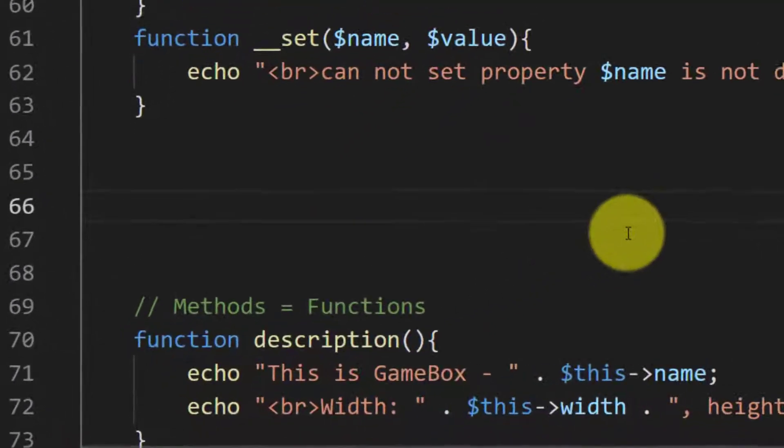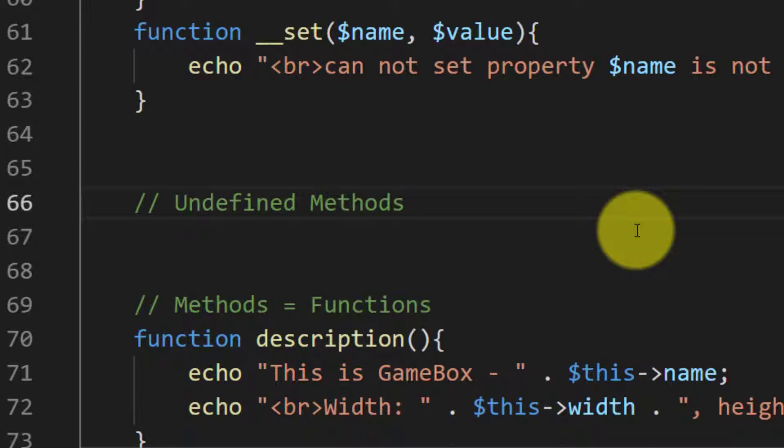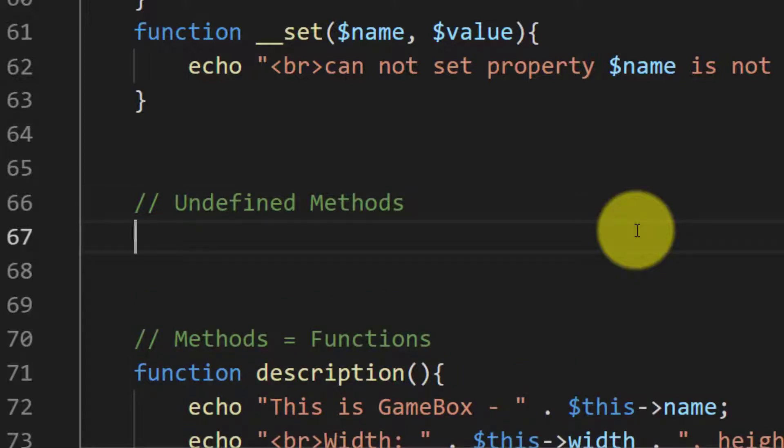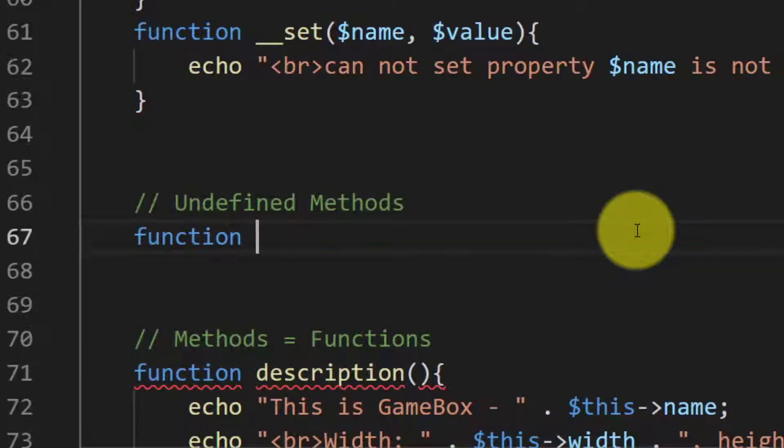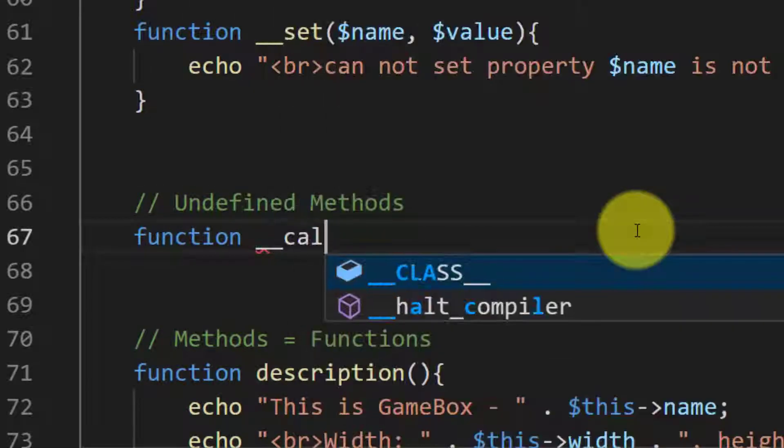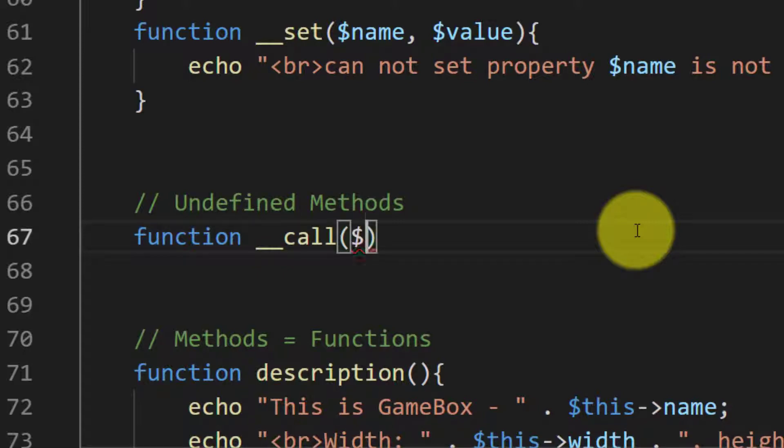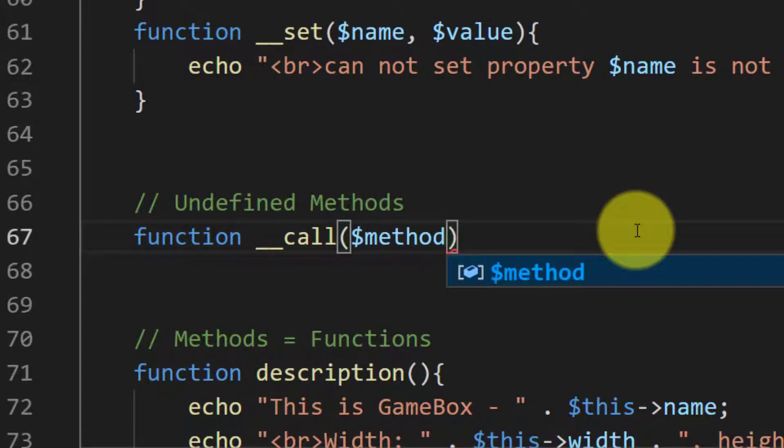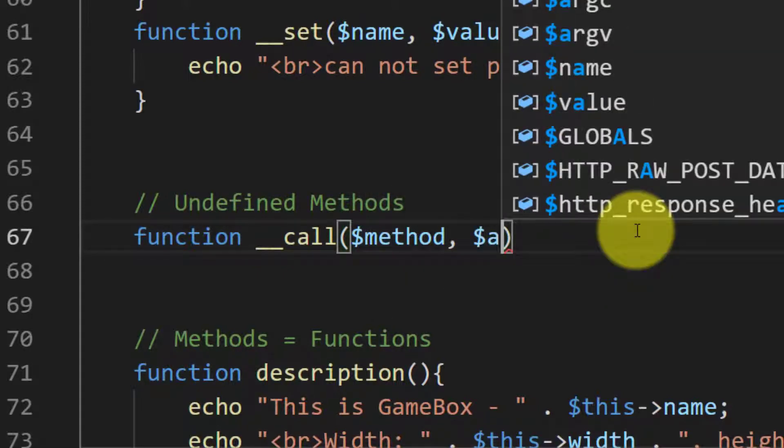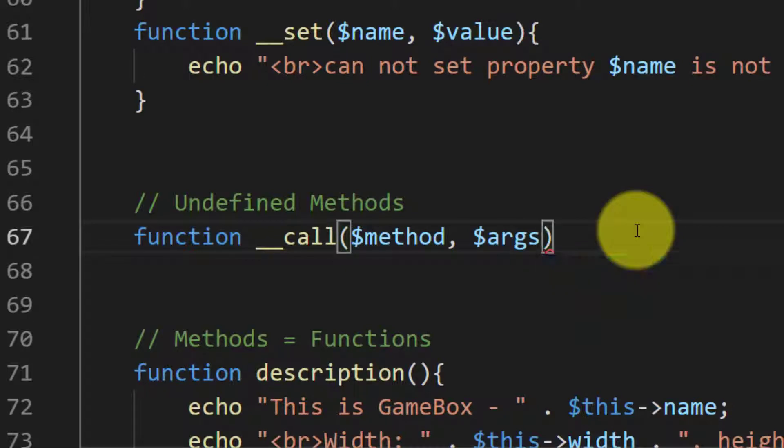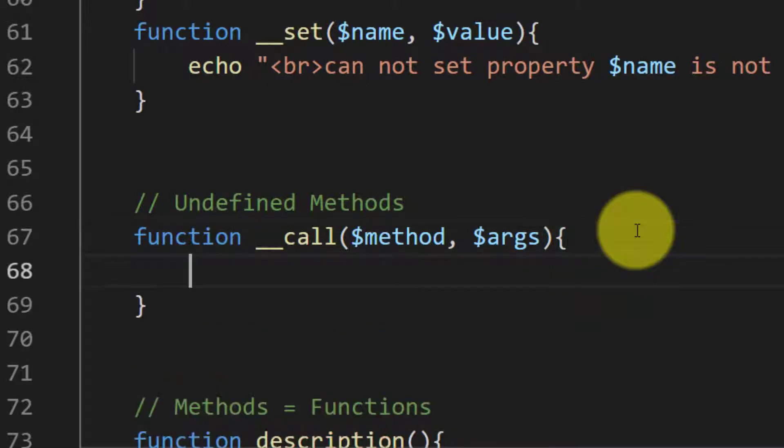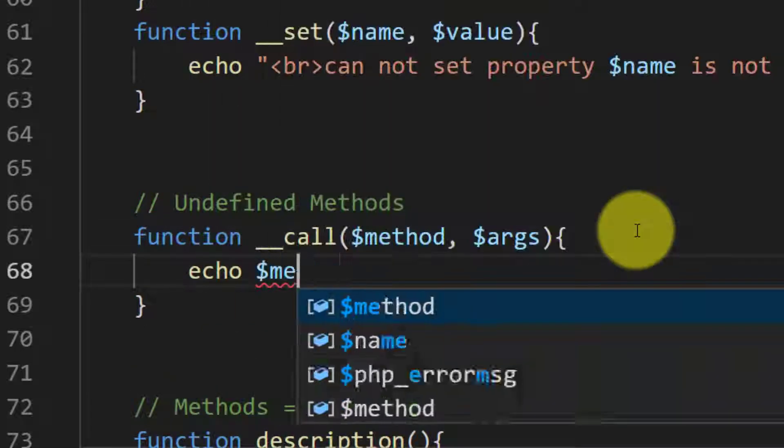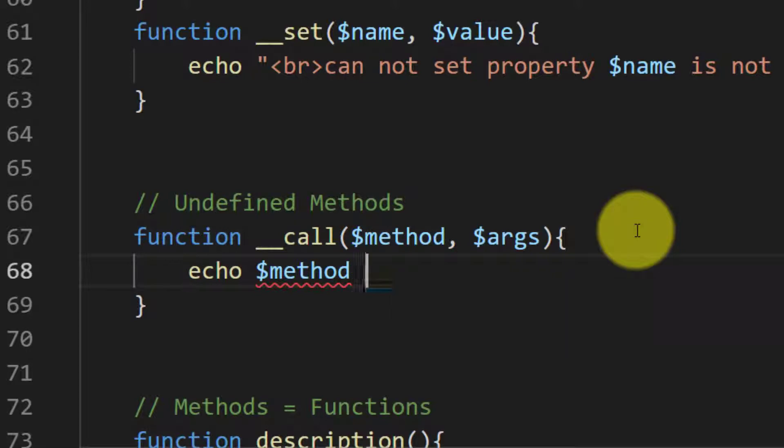So for handling such errors of undefined methods, we will use this function __call with input arguments method and argument. And let's write 'this method is not defined'.